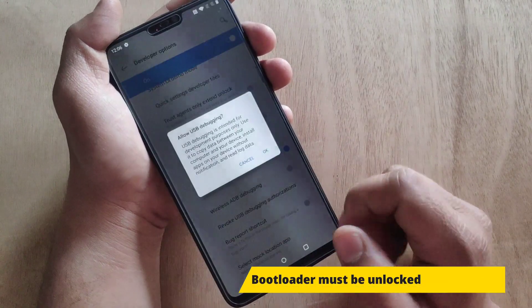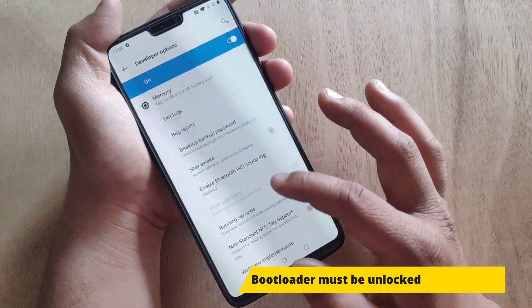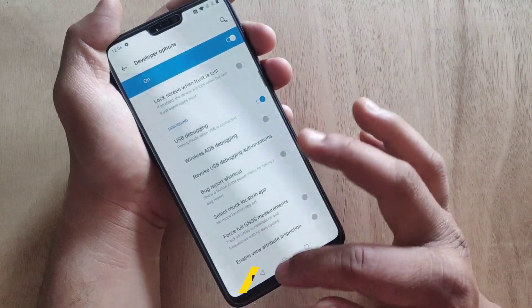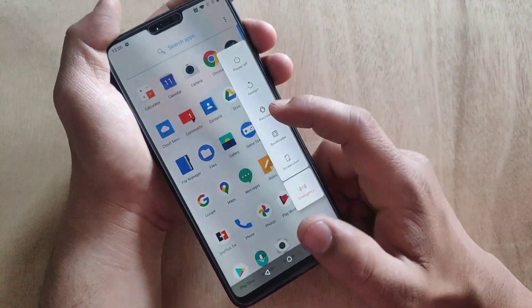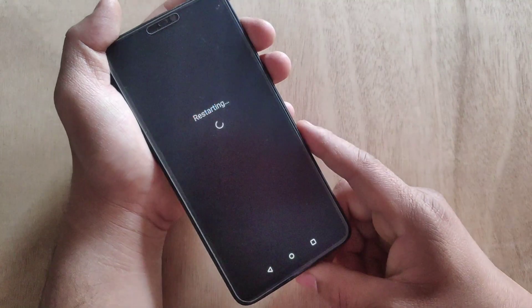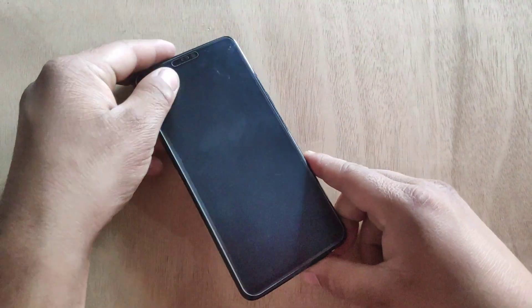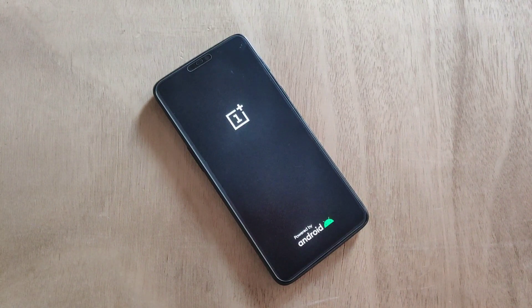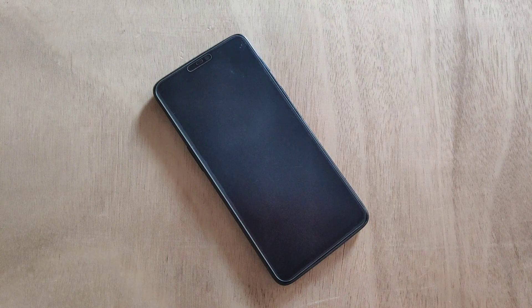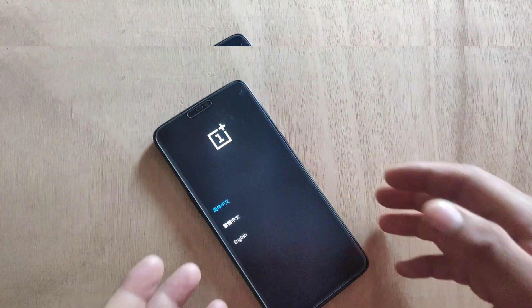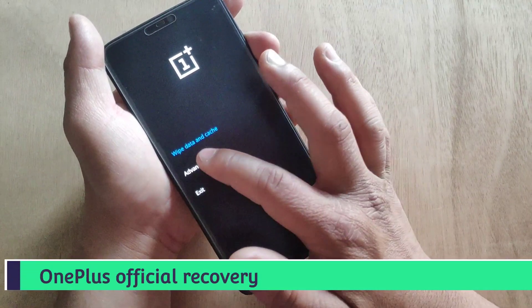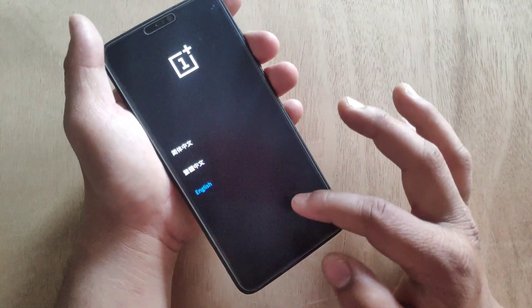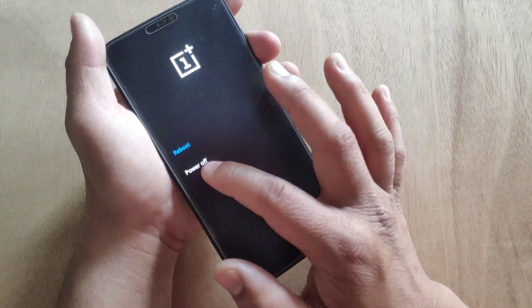Make sure your device bootloader is unlocked and tap on USB Debugging option. Now let me show you whether any custom recovery is installed on my device — I'm going to boot my device into recovery mode. As you can see, this is the OnePlus official recovery; custom recovery like TWRP or PBRP is not installed. I'm going to reboot my device.